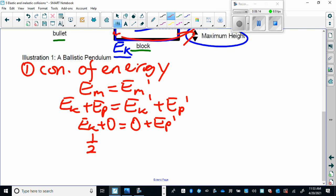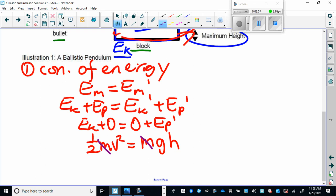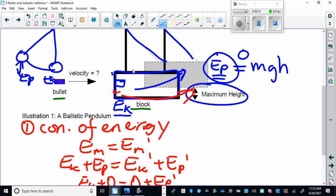EK is one-half mv squared, and EP, the gravitational potential energy, is mgh. From Physics 20, the nice thing here is that m cancels out. Why are we doing conservation of energy? We're using it to calculate the velocity of the whole contraption — the bullet embedded in the pendulum — right after impact. Because if we know that combined velocity, we can use conservation of momentum to calculate the velocity of the bullet.